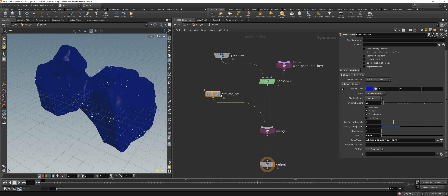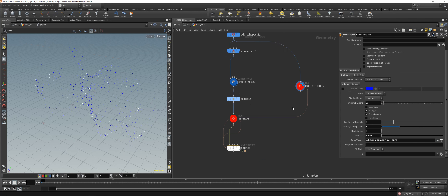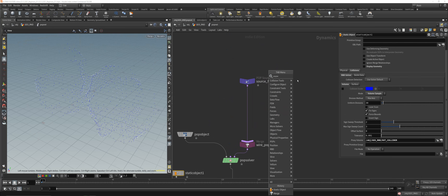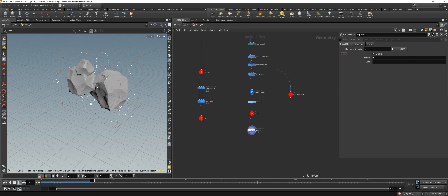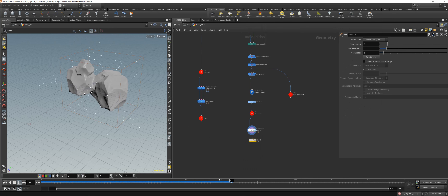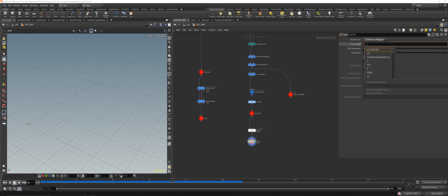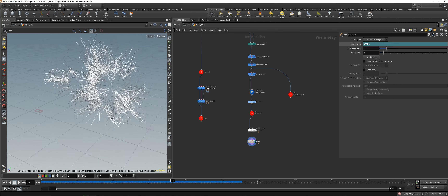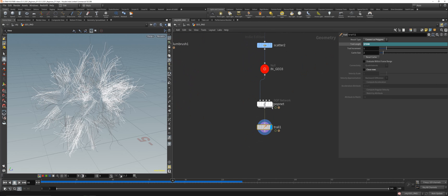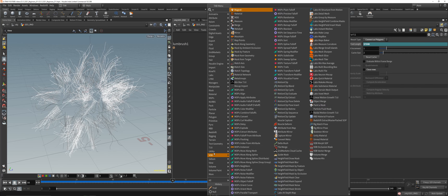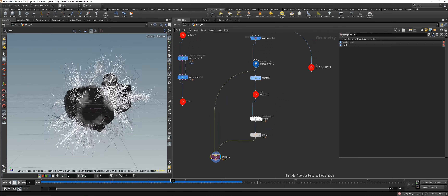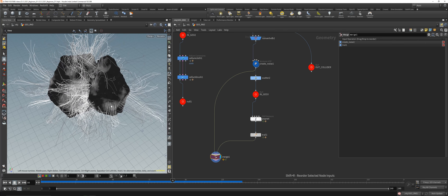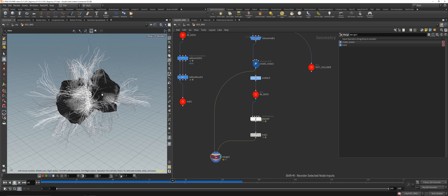Dive up again and add some POP Wind at about 0.5 to get a little movement. Then Trail the whole thing — connect as polygons, use `$FN` for the last frame — and we successfully trailed the particles. Merge them together and now we've got rocks with some trailing outlines. You can render that out.